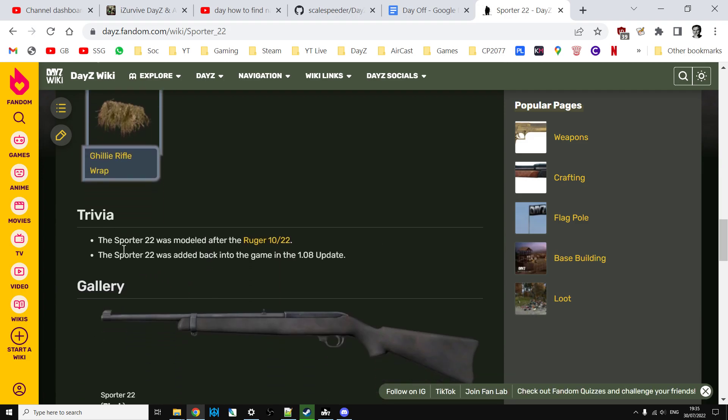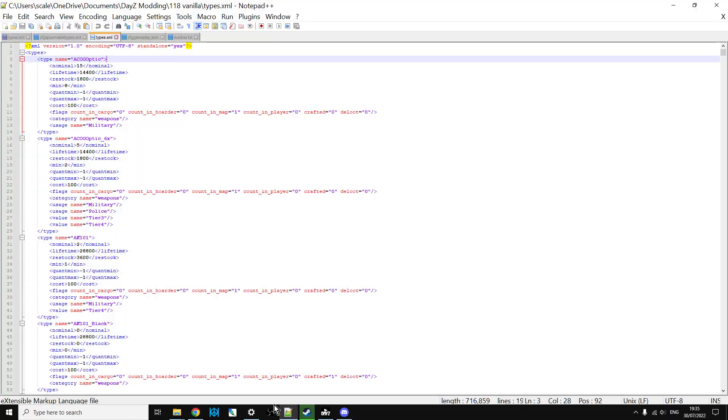The sporter 22 was modeled after the Ruger 10/22. Now DayZ can't put in copyrighted names in the game for copyright reasons, however they often put these into the XML.